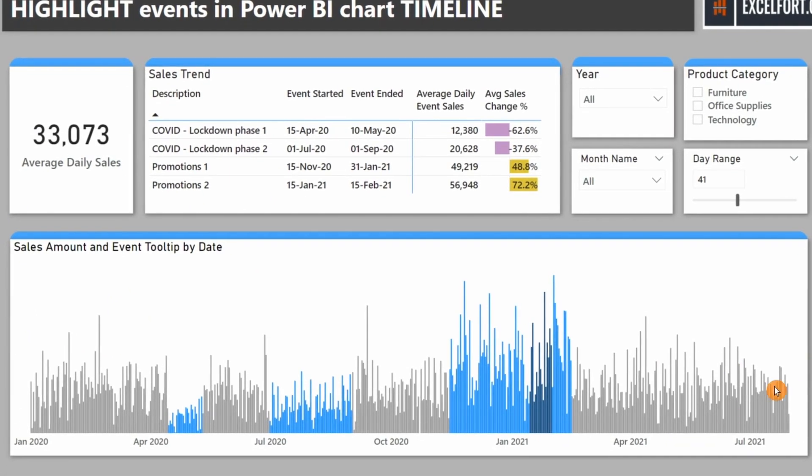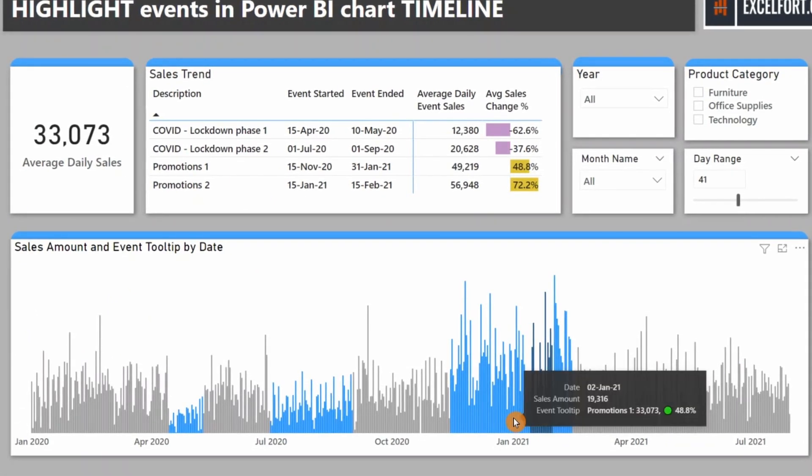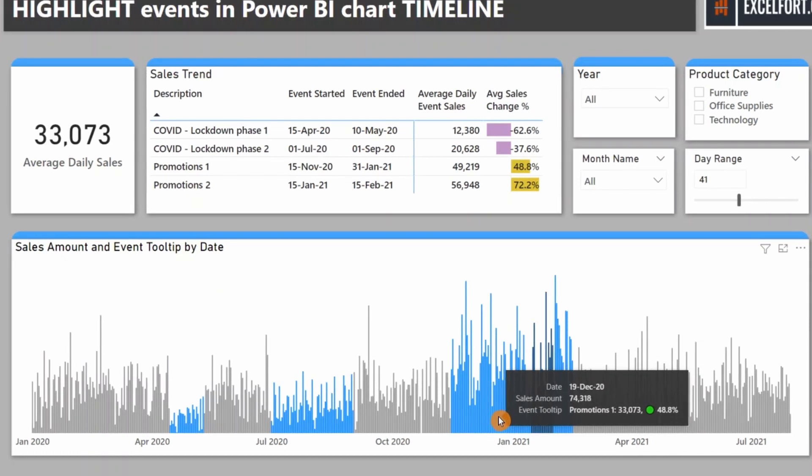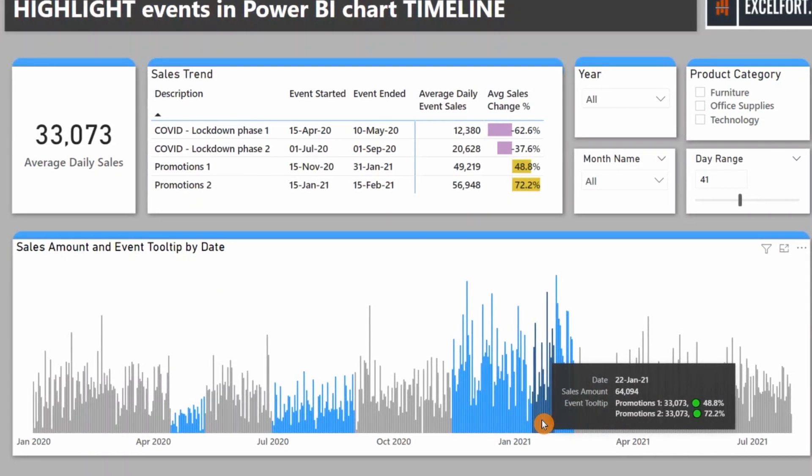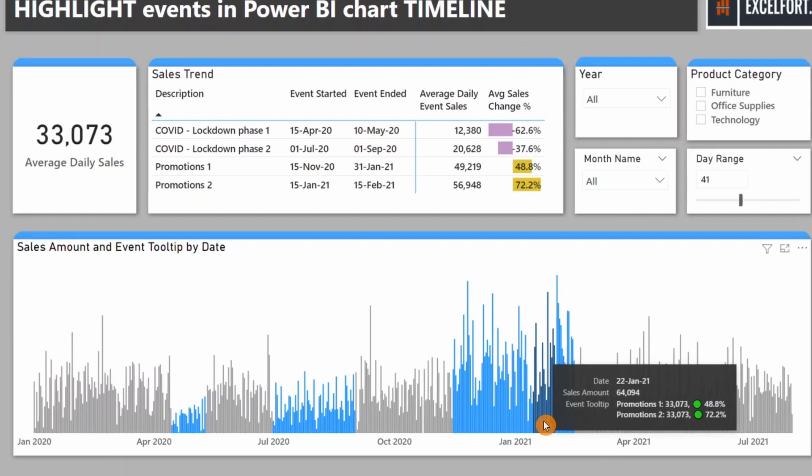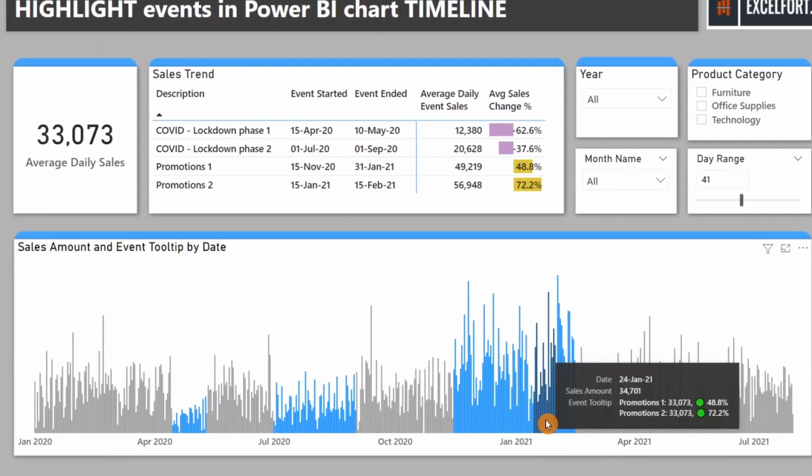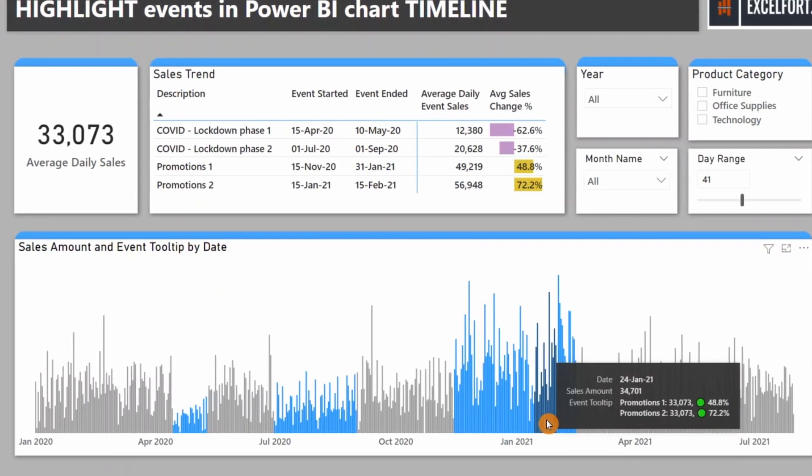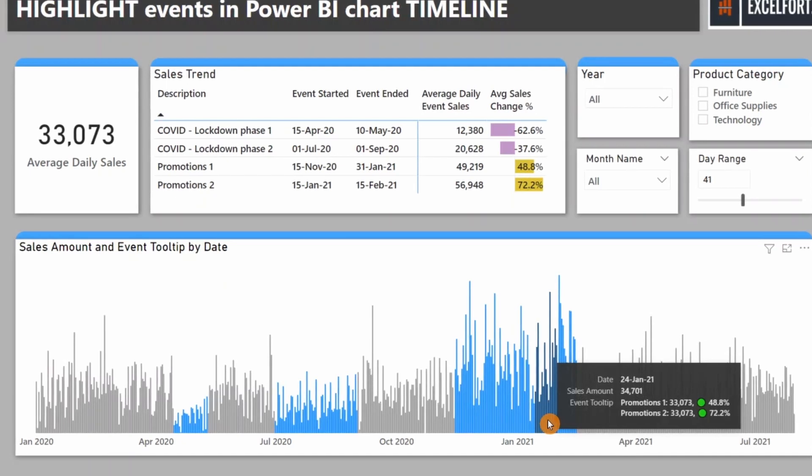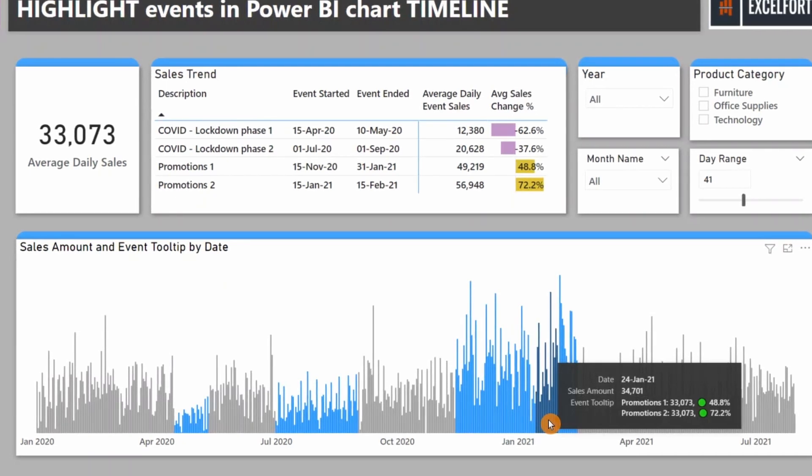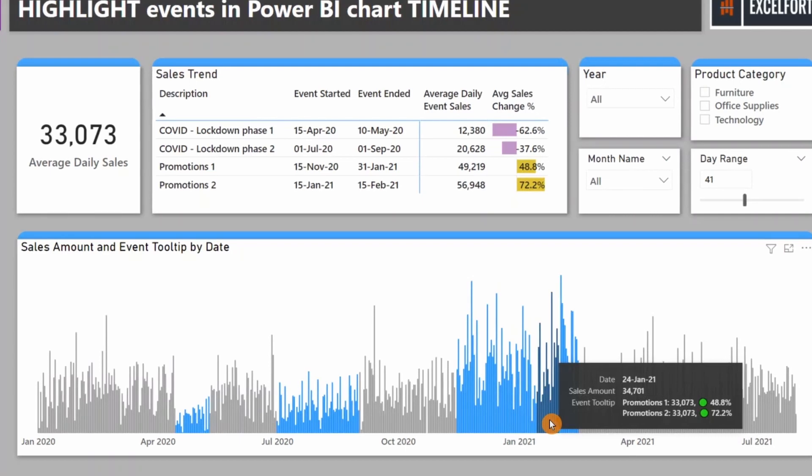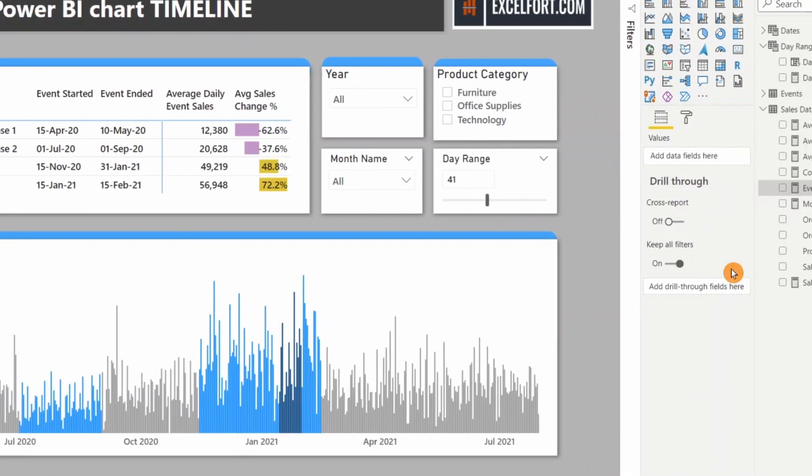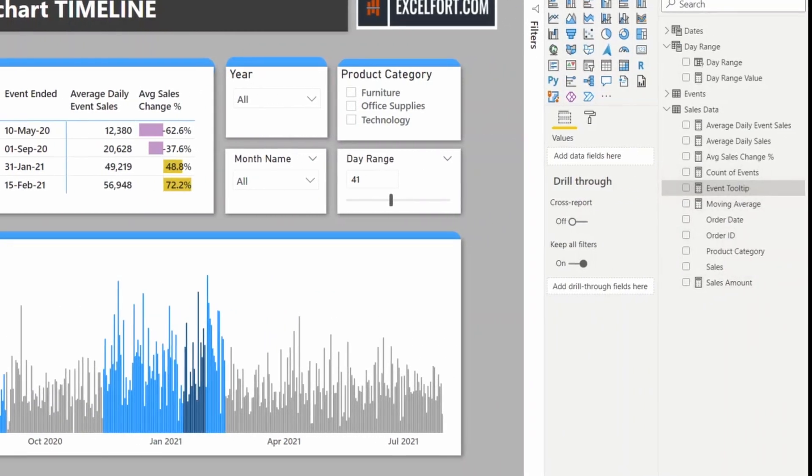Now let's hover our mouse and check if we get the percentage and the amount. Yes, there are two promotions here, so I get both values. But there's a problem. I don't get the correct amount. It's the same 33,000, but we had two promotions, 49 and 56 thousand.